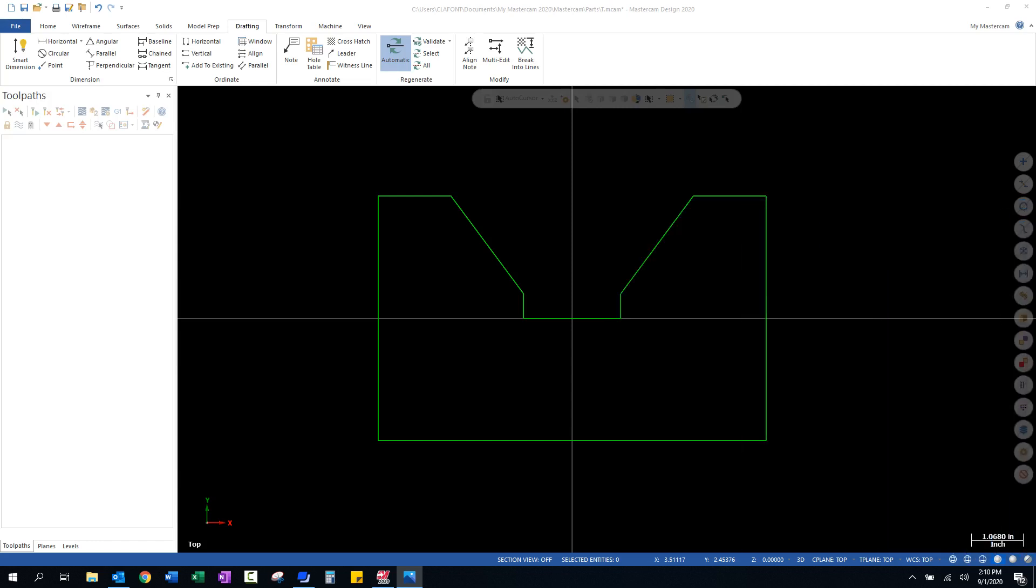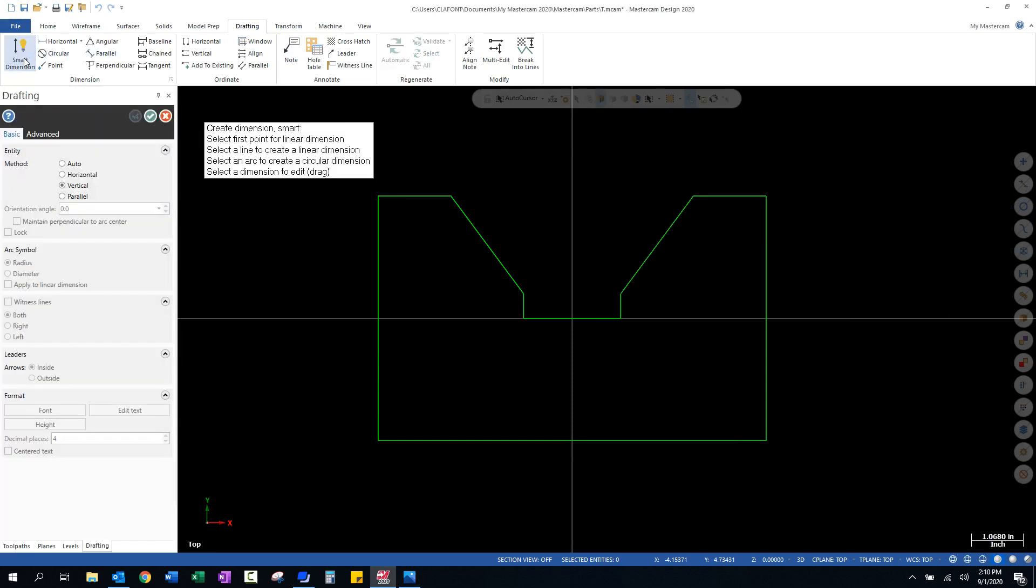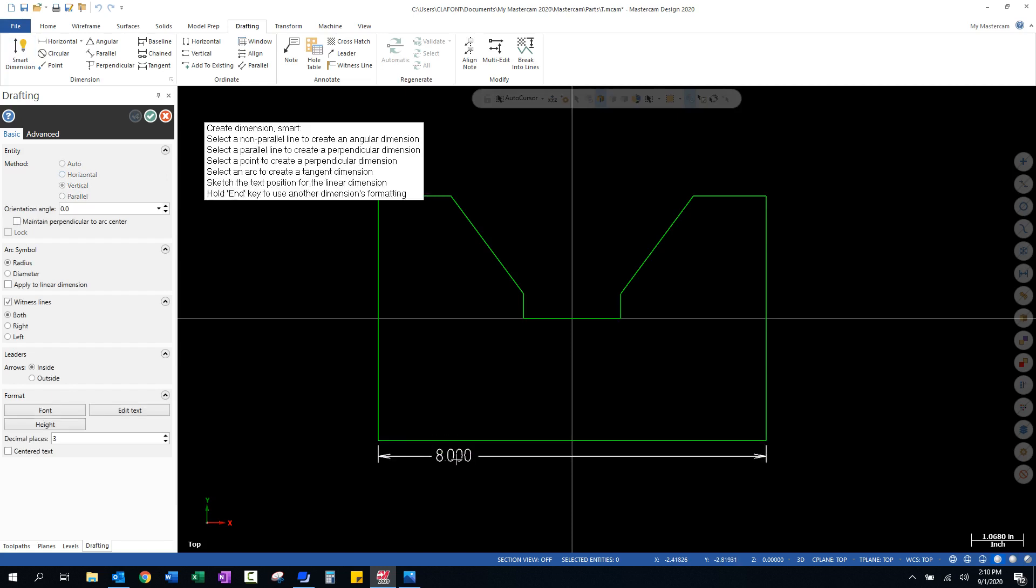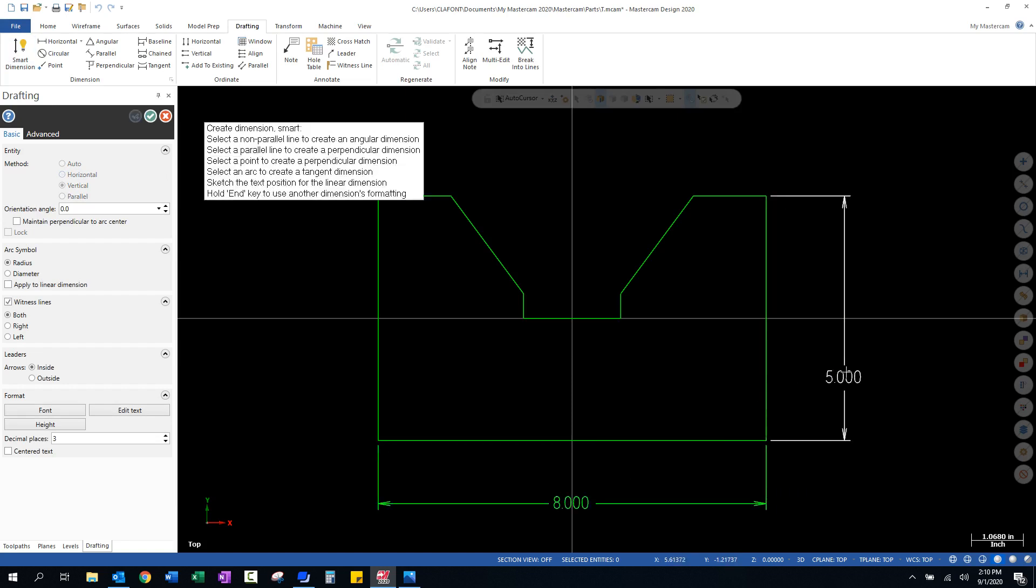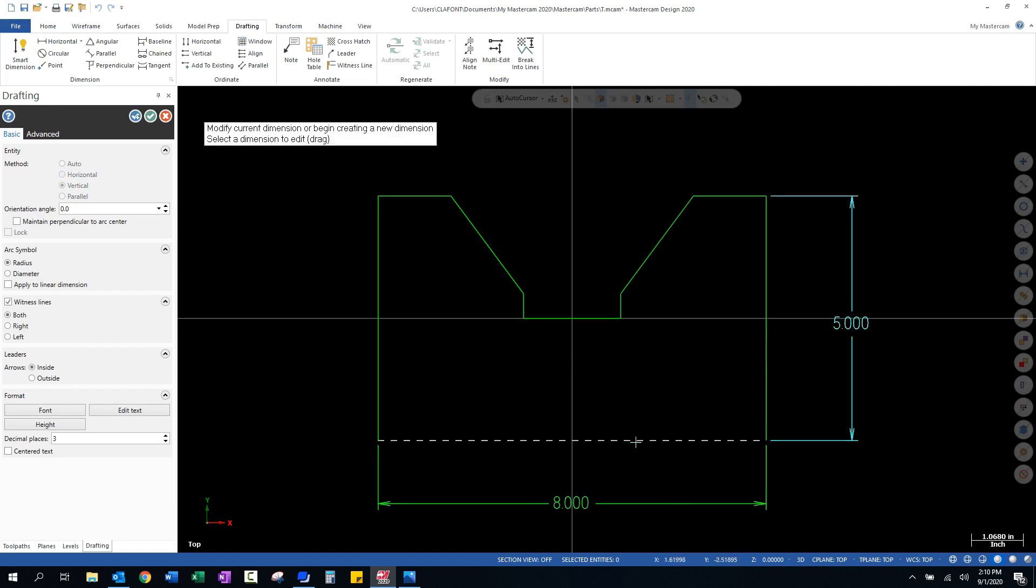We'll move this out of the way. And we're going to start, we're going to go to Drafting, Smart Dimension. With Smart Dimension, you can simply grab the line and rubber band out and snap to a location to apply a dimension. It's as easy as that.